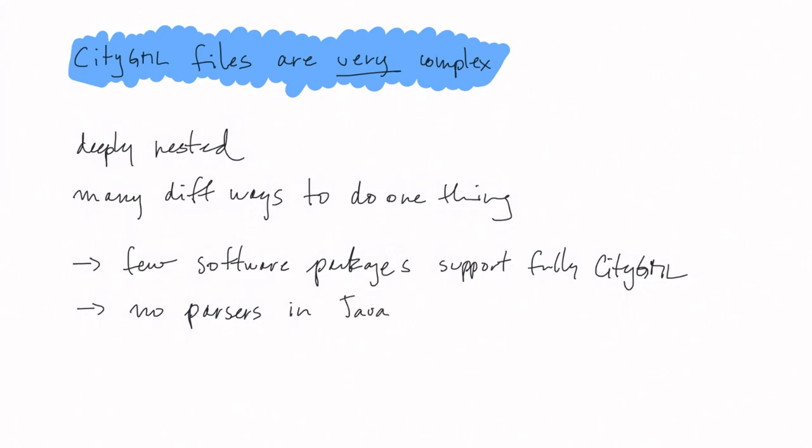The consequences of having very complex files are that, in practice, very few software packages will fully support the XML-encoded CityGML files. One example is that, to this date, even if CityGML was invented around 15 years ago, there are still no parsers in JavaScript that can parse or read a CityGML file. And also, one problem in practice is that, since there are many ways to do things, most of the files that you encounter will be structured completely differently.